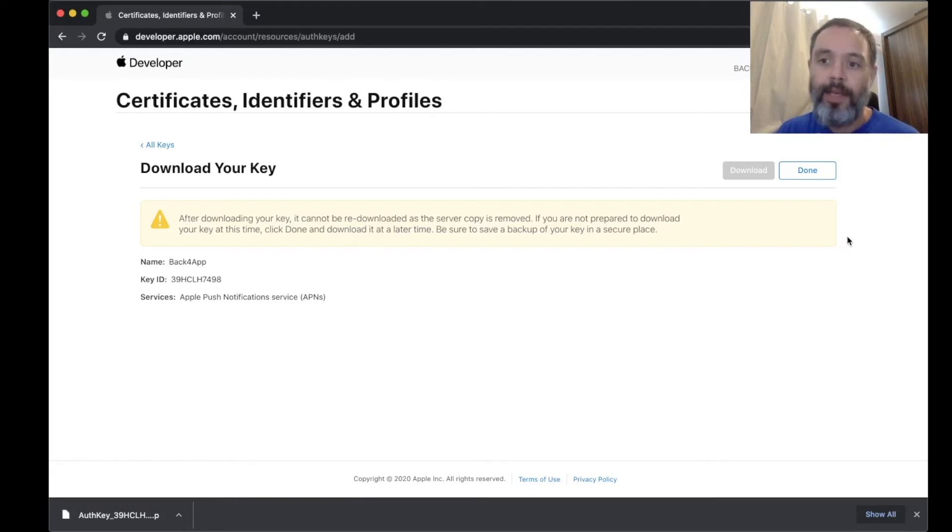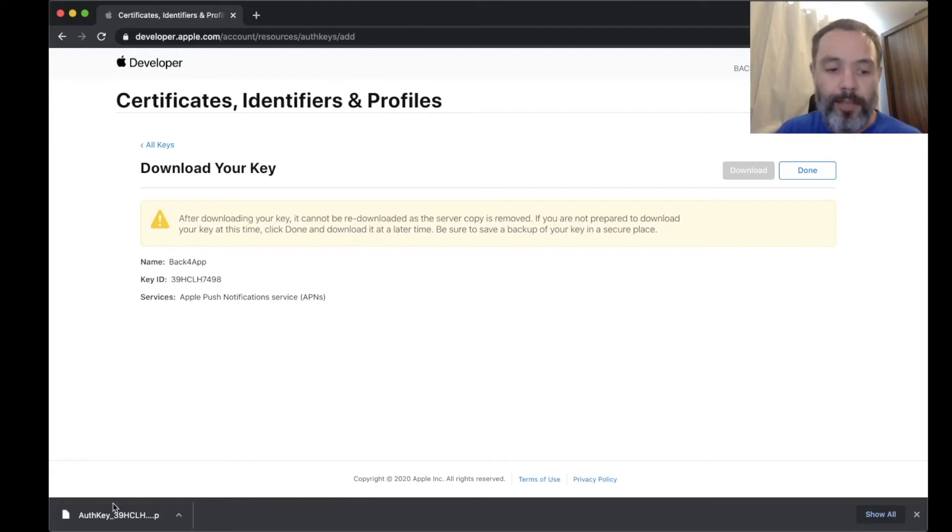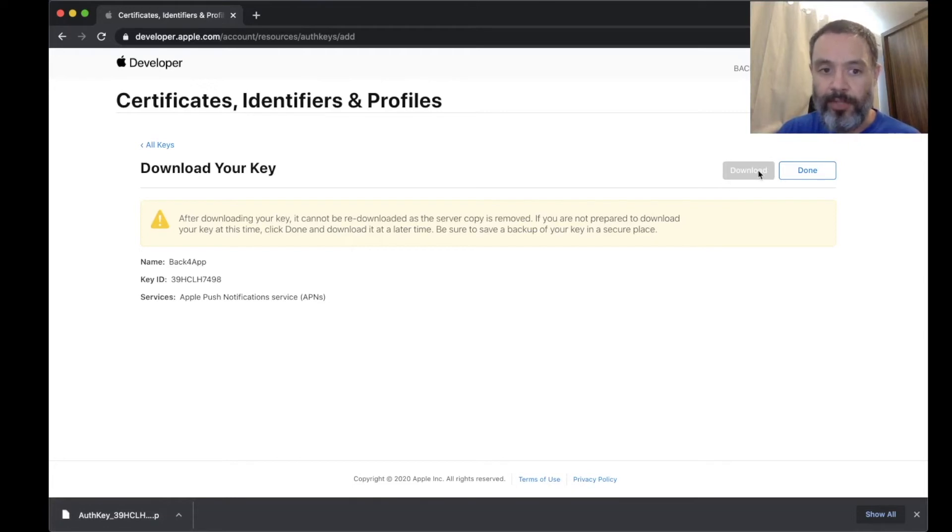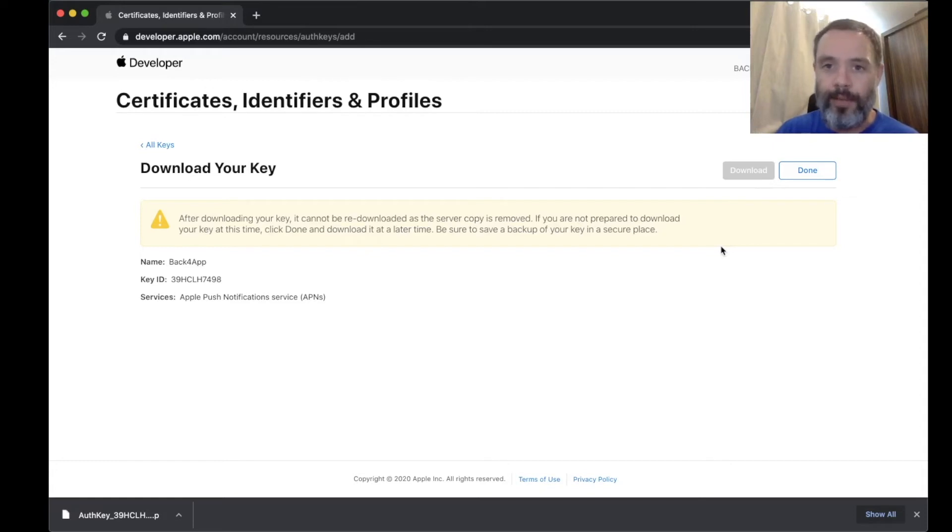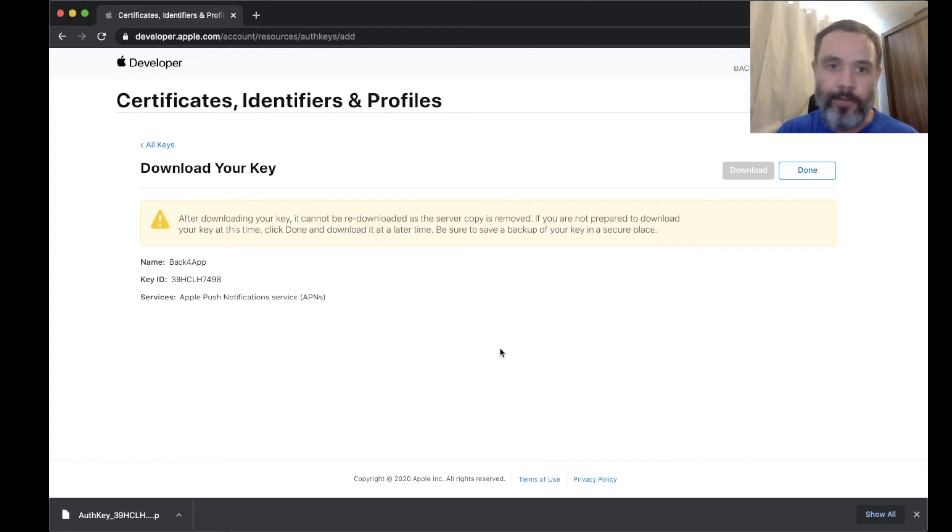Keep this key safe because you cannot download it again. So if you lose this key at some point, you have to re-emit another key. So this is how you do it.